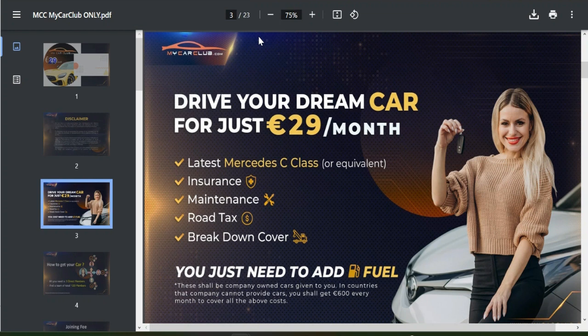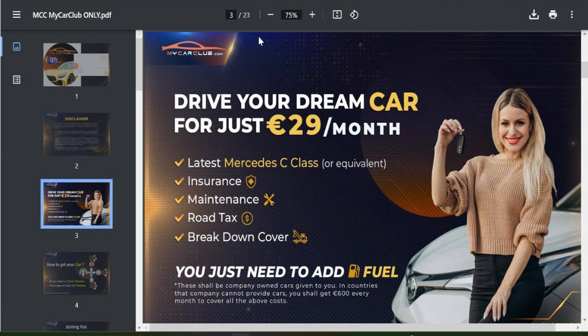After that video, a lot of people were asking me questions about how to join this amazing club. So guys, today I'm going to take you through the step-by-step process on how you can become a member of My Car Club. Watch this video to the end.